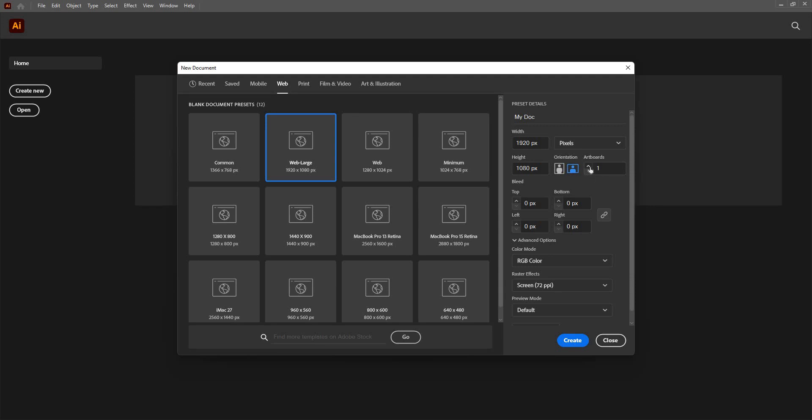I can even increase or decrease the number of pages. Currently, I don't need. I can increase it later on, so I will just keep it one for now. I can just click and give one, two up to what is my requirement.